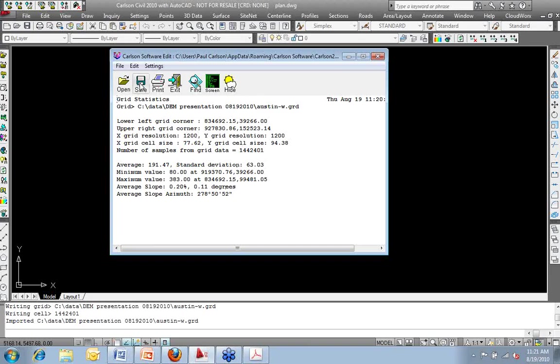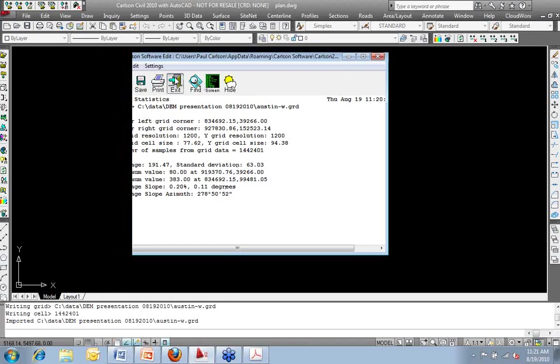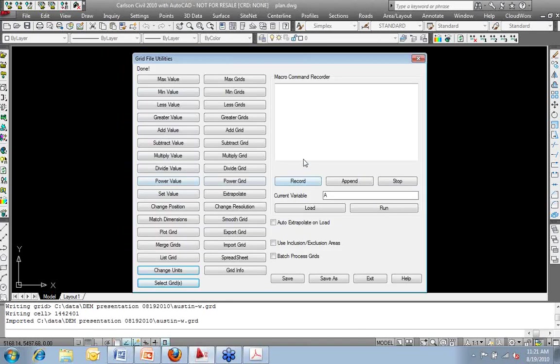The average standard deviations, minimum elevation value, maximum average slope. Good information for my grid file that, again, can be saved to a text file printed or drawn as text on the screen.